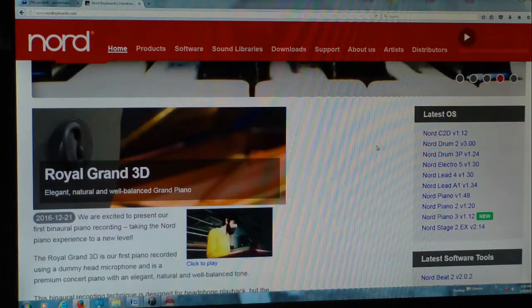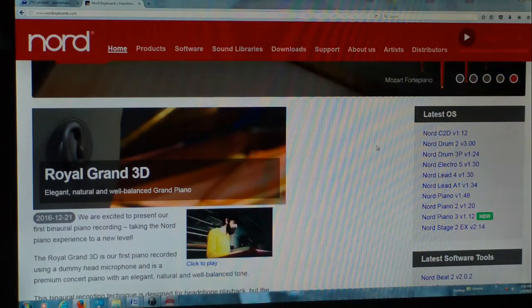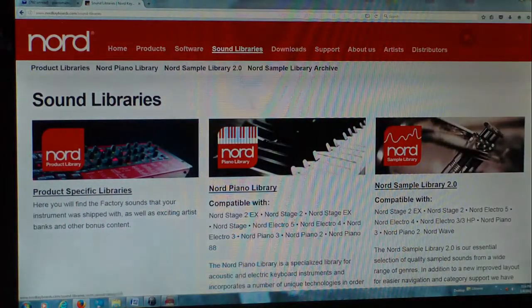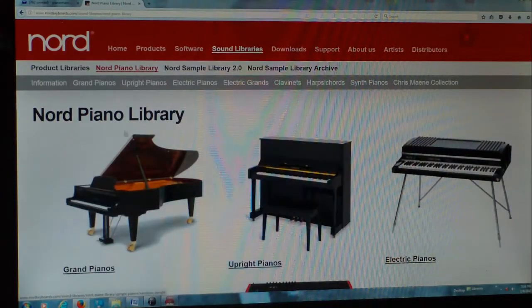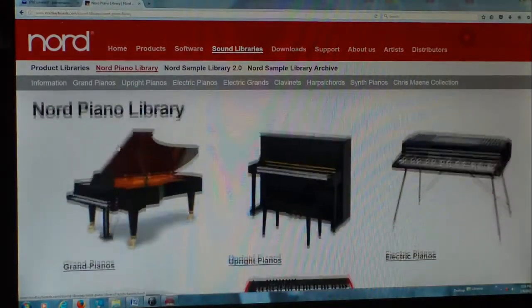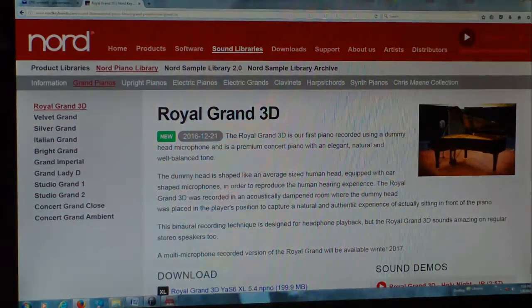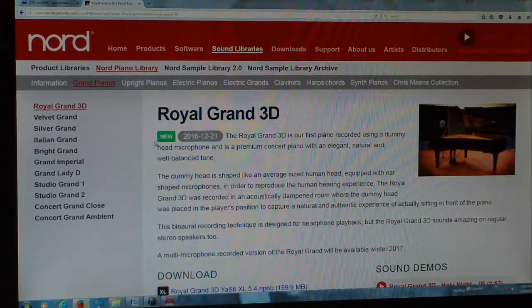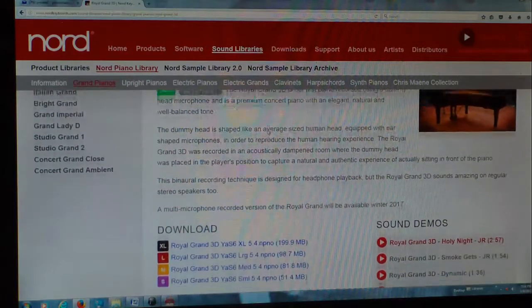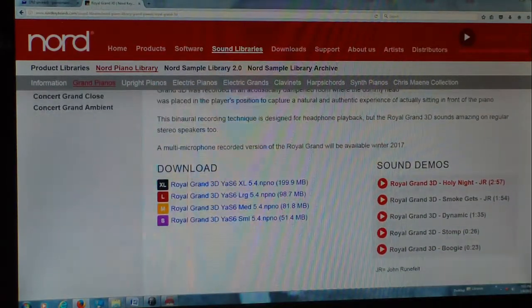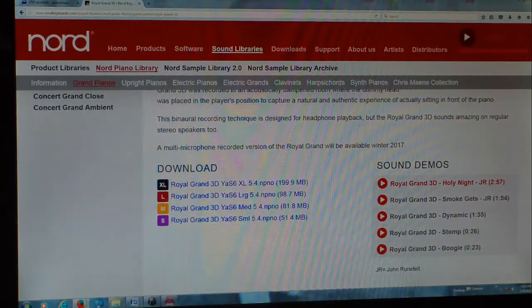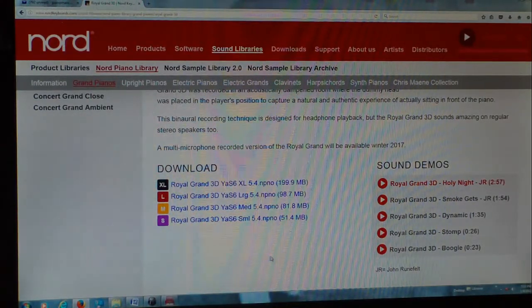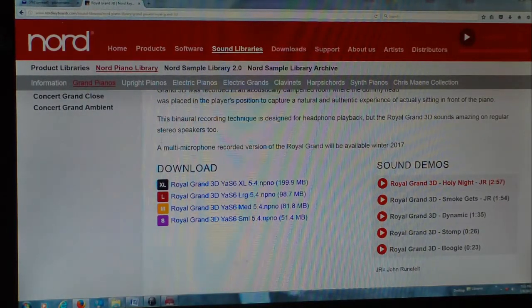So let's go to the sound libraries over here, and we're going to go to the Nord piano library. You got these different categories over here. We're going to go to Grand Pianos, and right here we see there's a new Royal Grand 3D. It's new as of December 21st, 2016. So we're going to download it. And with Nord, you've always got these small, medium, large, extra large, and depending on which one you download, you've got a little bit more features to it.